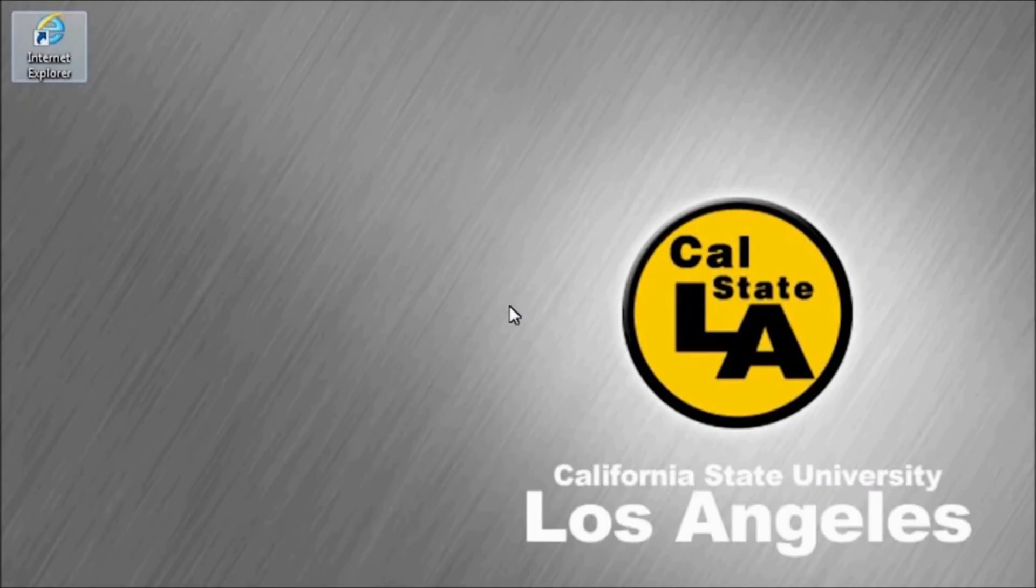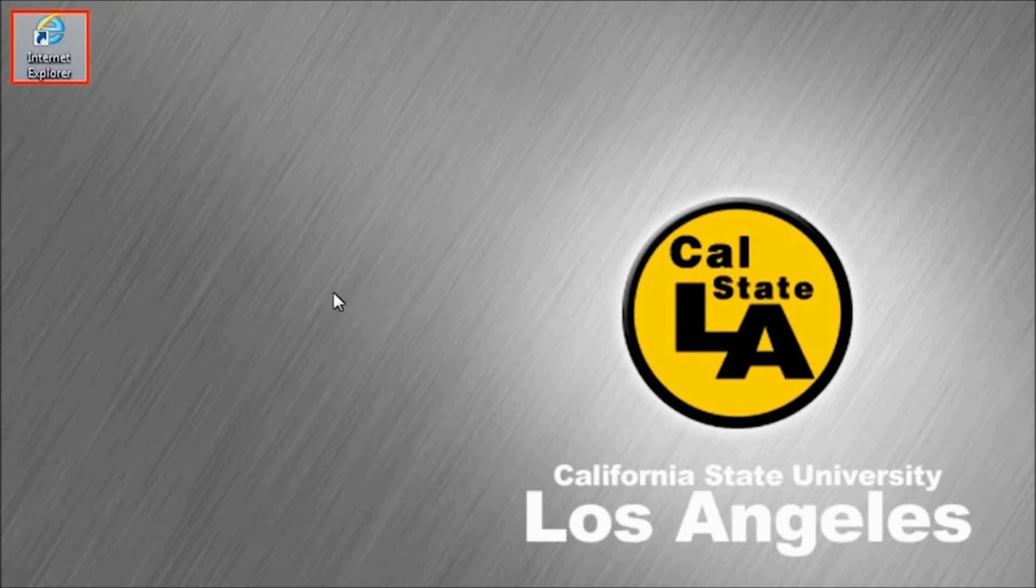To log in to the My CSULA Tools Anywhere On Demand applications, launch a web browser such as Internet Explorer.